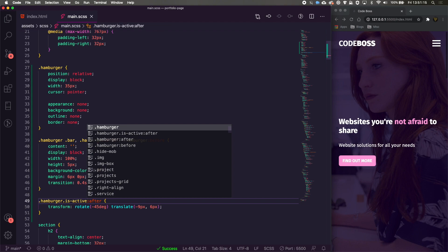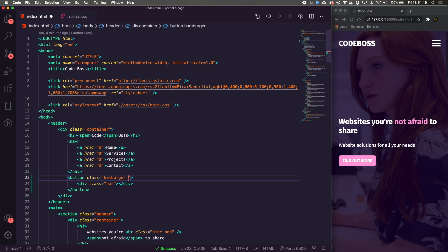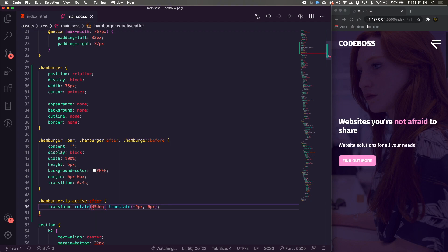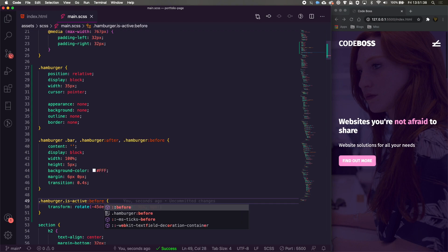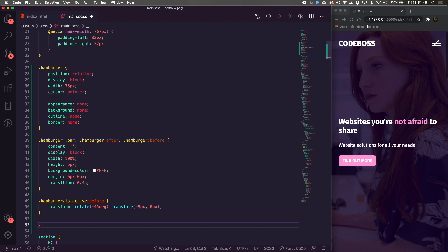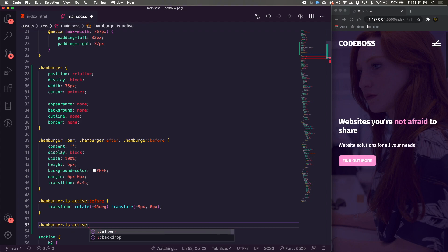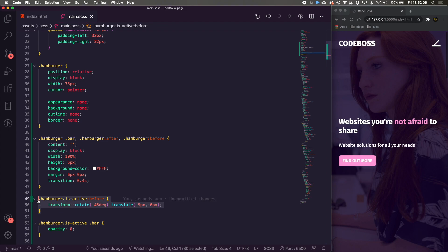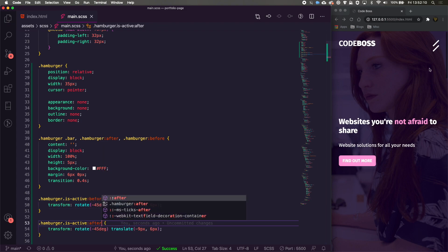I actually needed to set 'is-active' on the hamburger. Let's try rotating 45 degrees instead — there we go, now the before bar is twisted the right way. For the '::after' pseudo-element, we're going to copy the rule and set opacity to zero so it disappears. Then we also copy the before rule for the after bar.